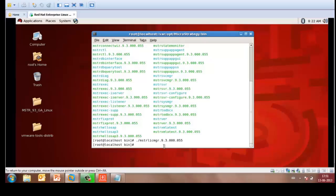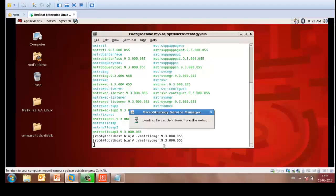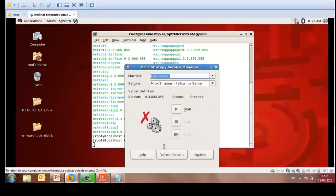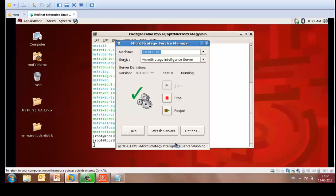You may then go to the Service Manager to start the intelligence server. In Service Manager, you'll have an option to start. Click on it and it might take a couple of seconds to start the intelligence server. Once started, your setup is now ready, so the intelligence server is now installed and activated on your Linux machine.